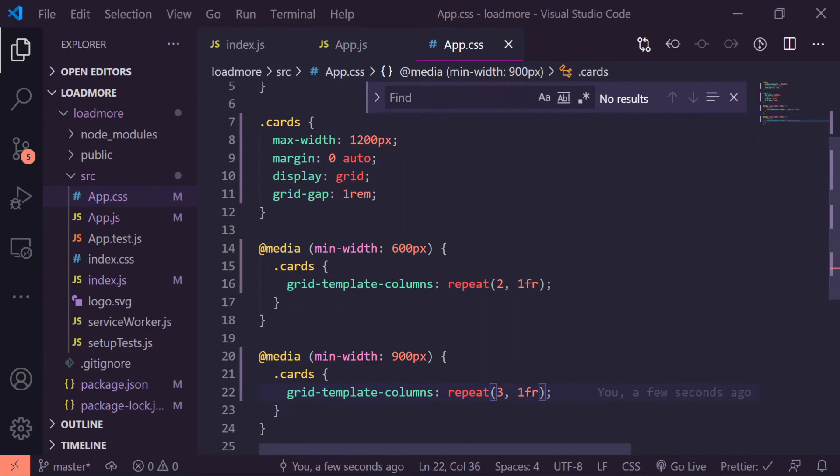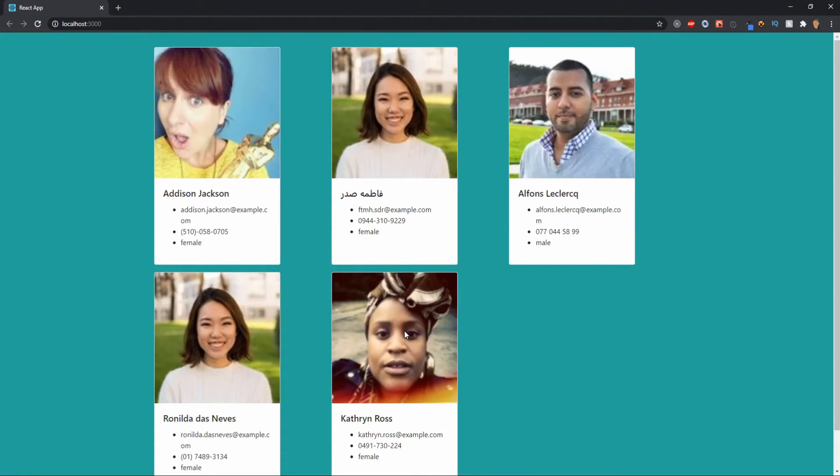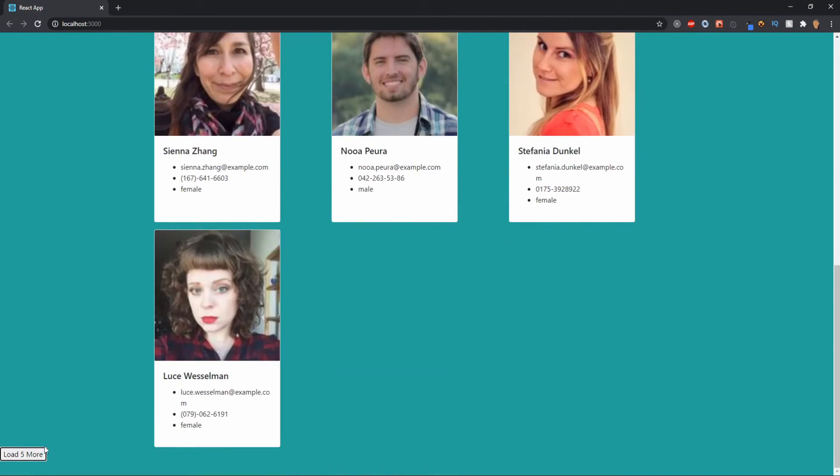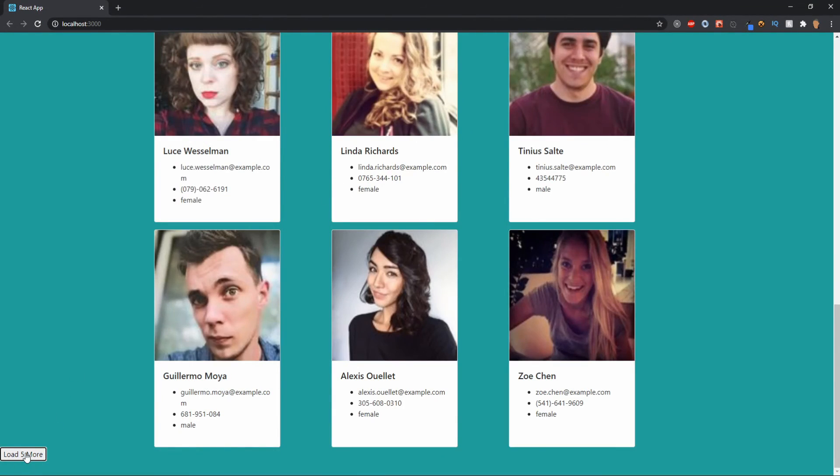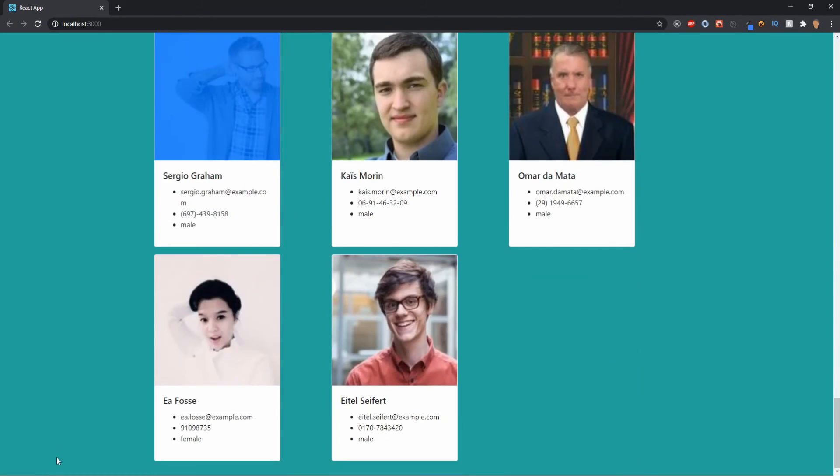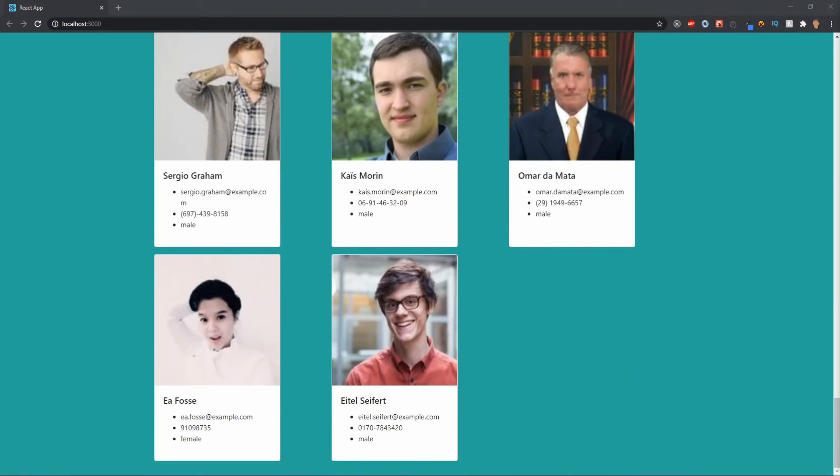Cool, now we got some sort of grid happening and if I were to click this button it'll show five more people and another five, all the way up to 35.